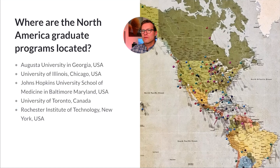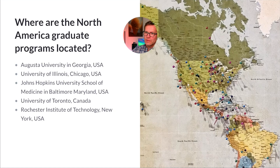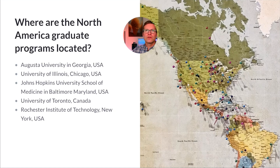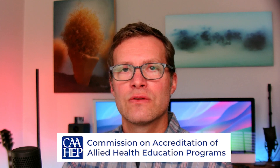Where are the graduate programs in North America located? There are a few. Augusta University in Georgia is one option. University of Illinois Chicago has a great program. Johns Hopkins University School of Medicine in Baltimore, Maryland has a program — in fact, they were the first medical illustration program in the United States. University of Toronto has a wonderful program. And the Rochester Institute of Technology in New York is the newest accredited program. All of these are accredited through the Association of Medical Illustrators — CAHEP accredited — and are considered pre-approved as meeting all requirements to graduate and enter the field.